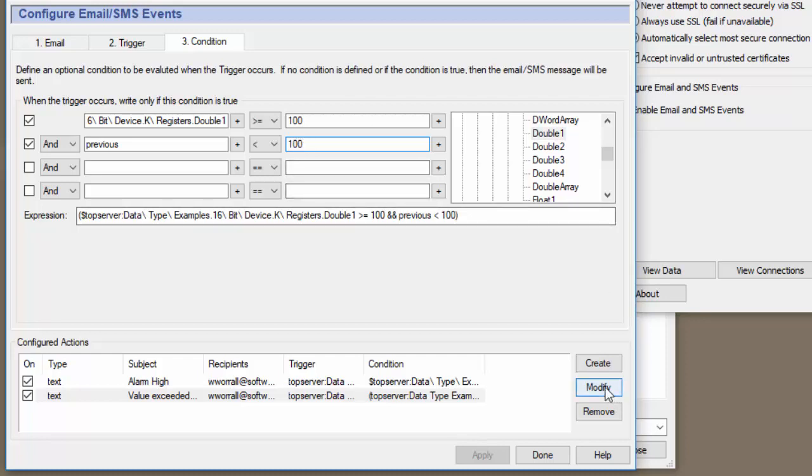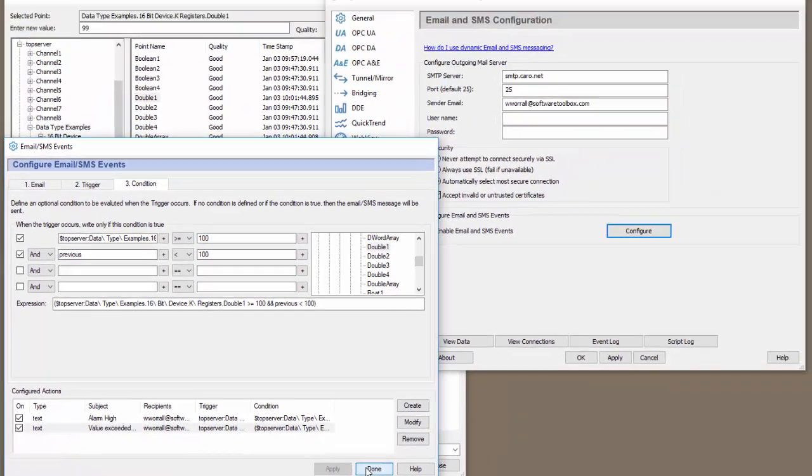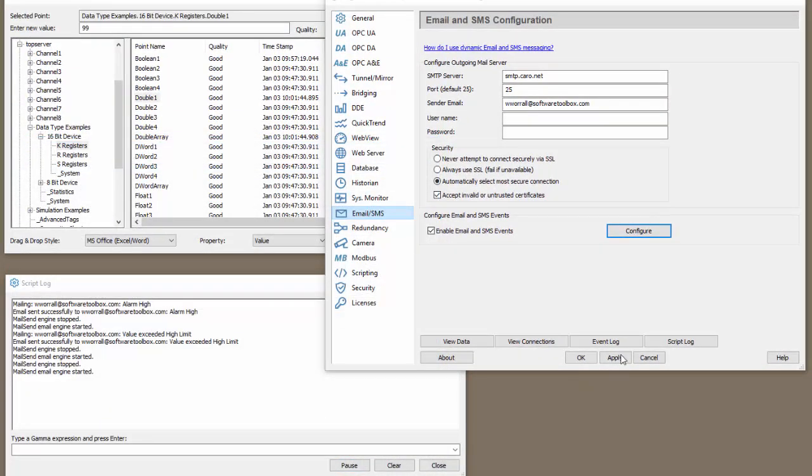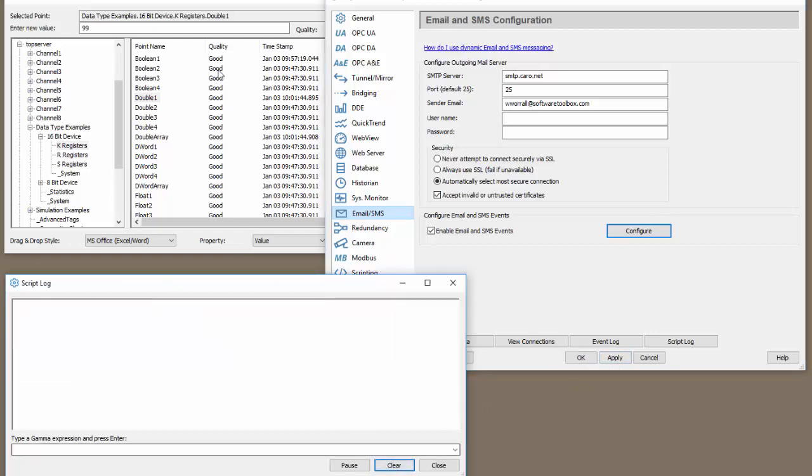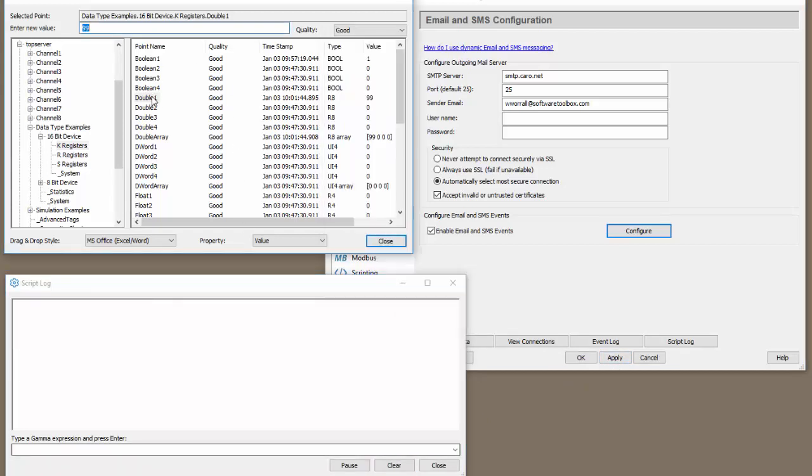Let's click modify here to modify that one. Apply, done, and apply now. Let's clear our event log.